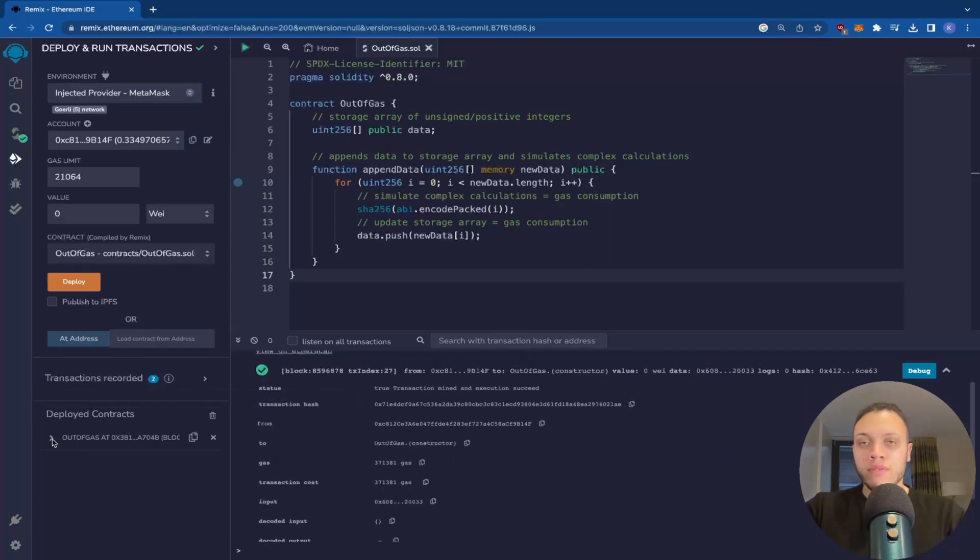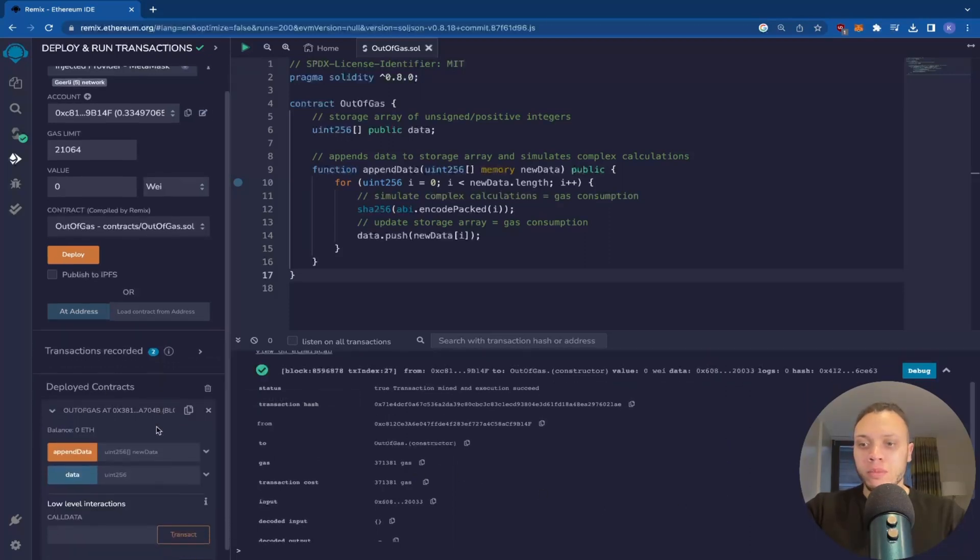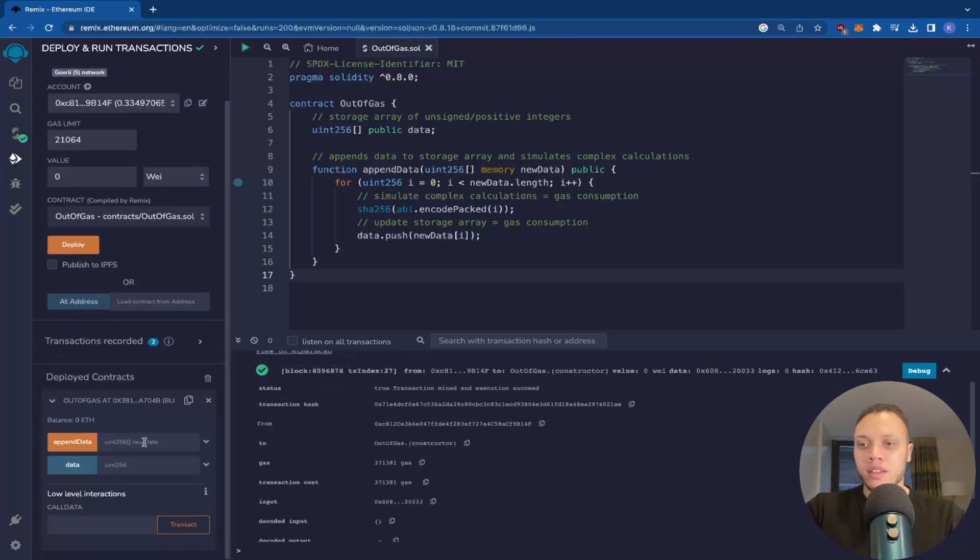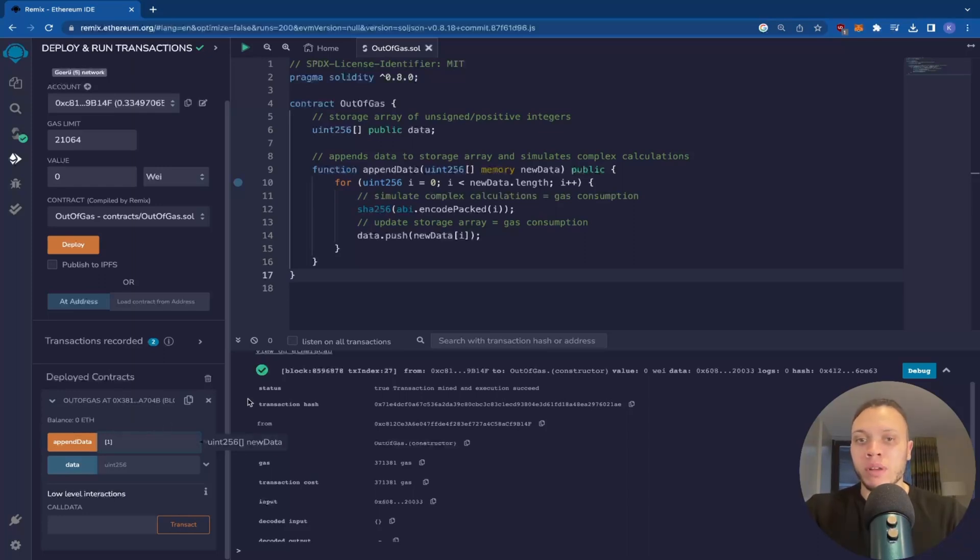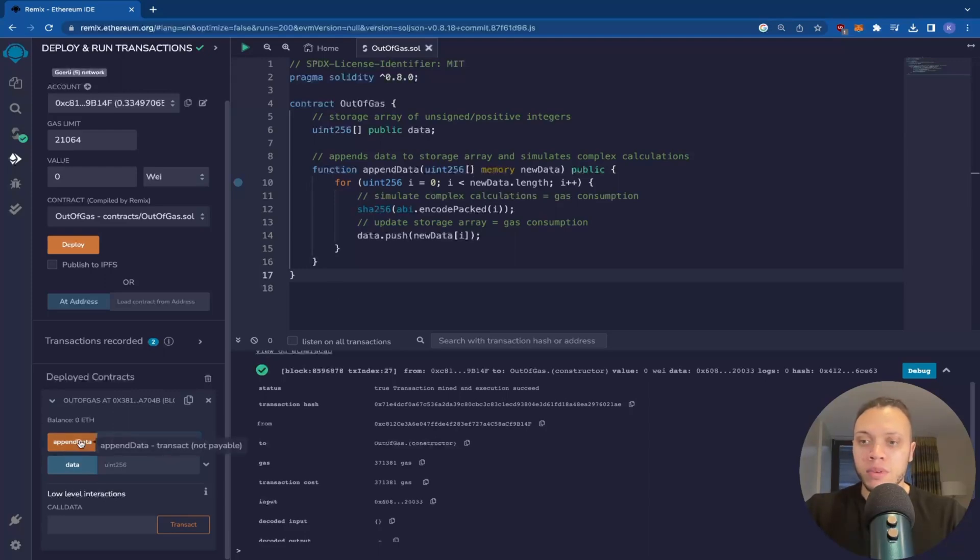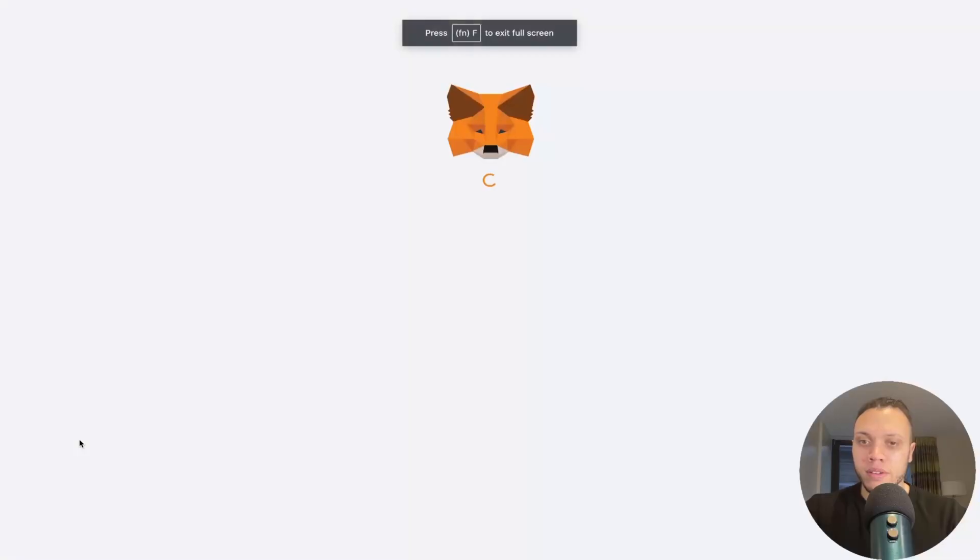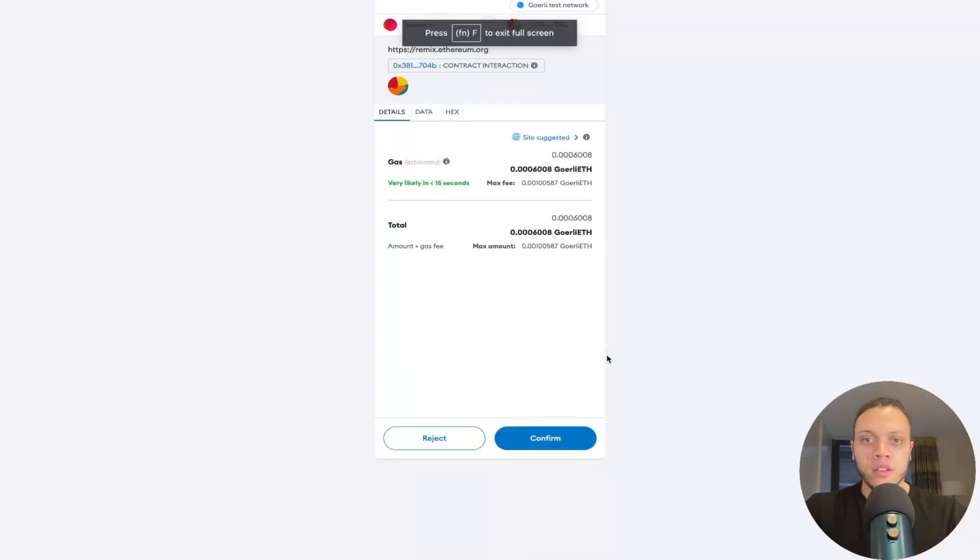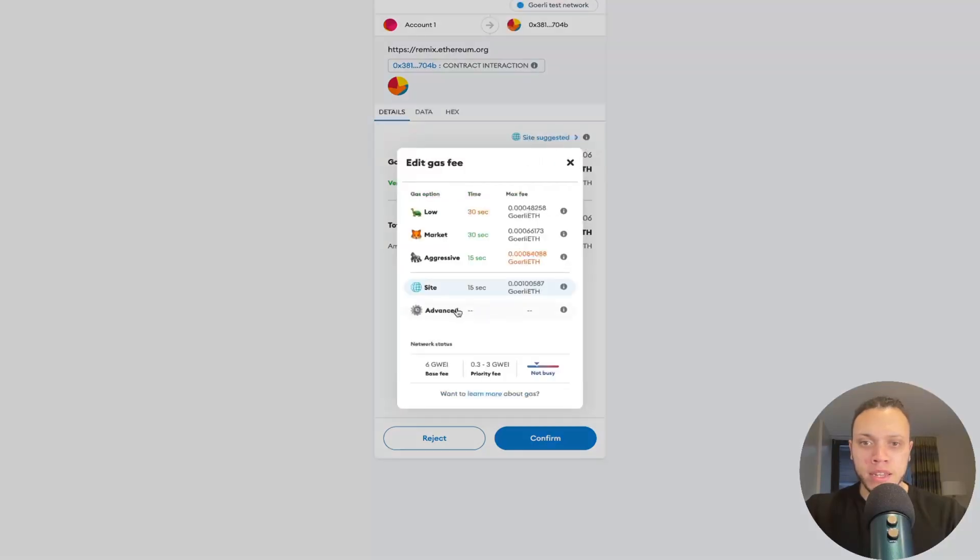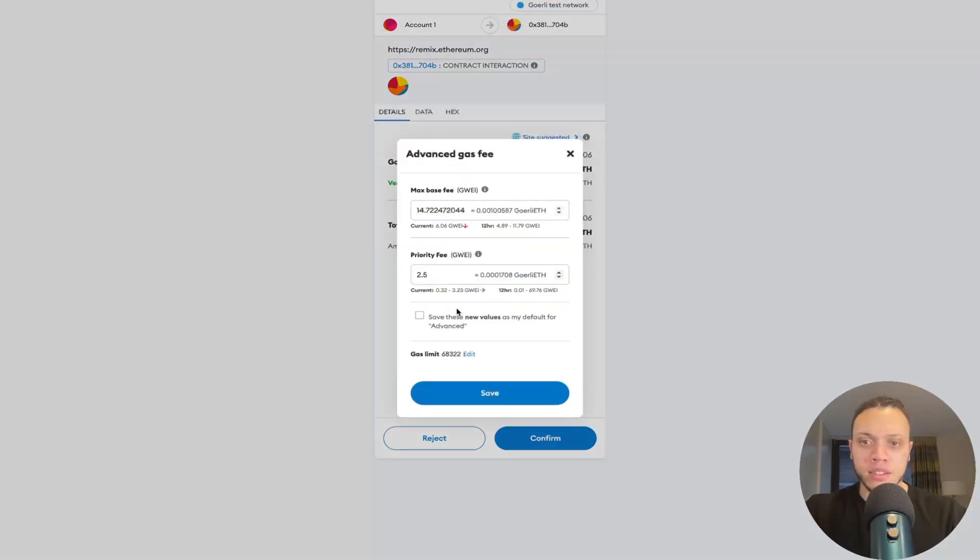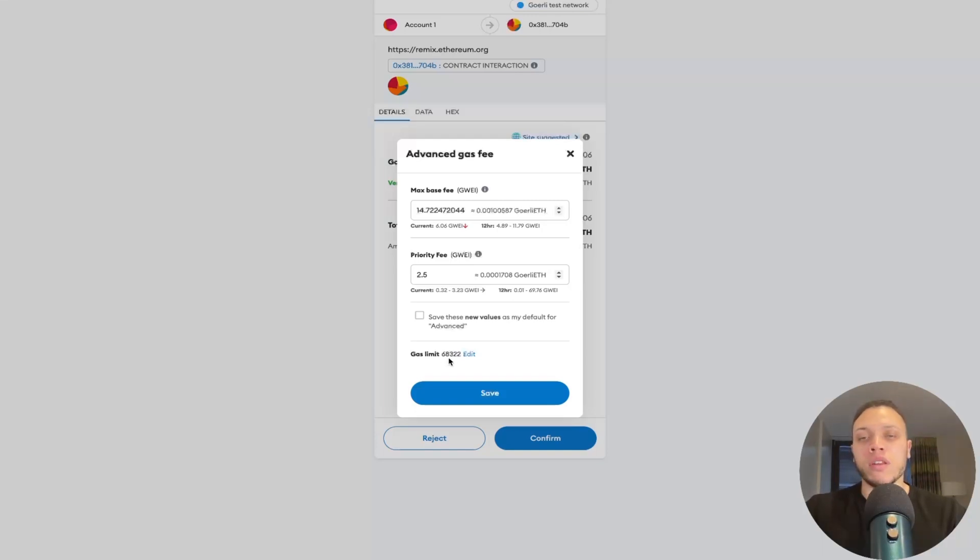What I'm going to do in Remix, you can open up this contract here. And what we're going to do is we're going to pass through just the number one inside of an array. Because remember, it accepts an array of positive integers. So one, and then we hit Append. Right. Now, so we can see here, this is estimated gas. But if we head over to here, click on Advanced, we can see the gas limit is 68,000 as opposed to the usual 21,000.